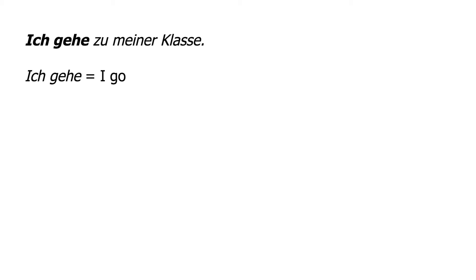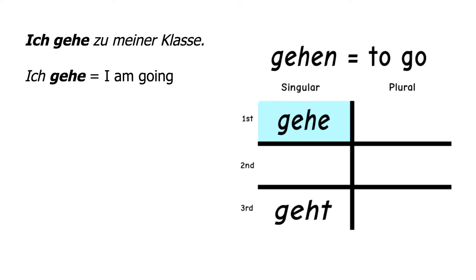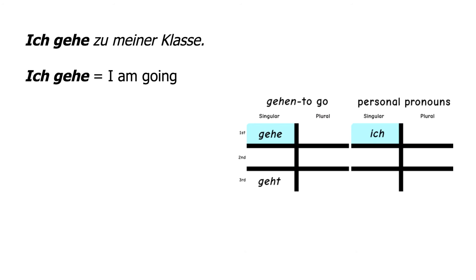Ich gehe means I go, and can be interpreted as I am going. Gehe is a conjugated form of the infinitive gehen, and in the verb chart, it is placed in the top left slot, as is the pronoun ich in the personal pronoun chart.